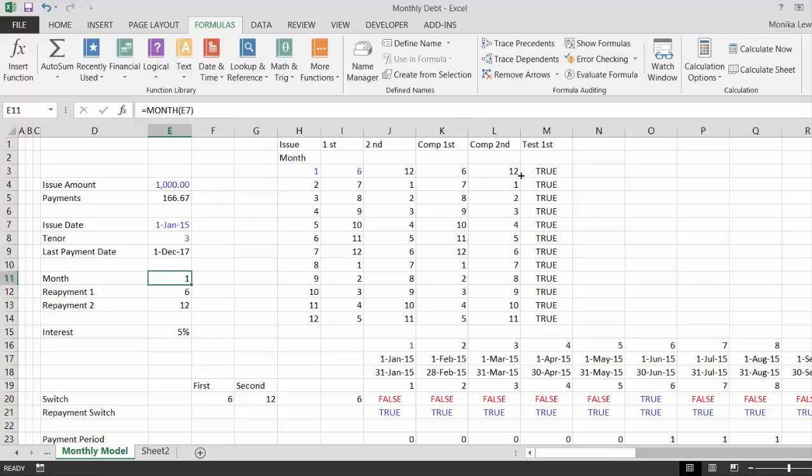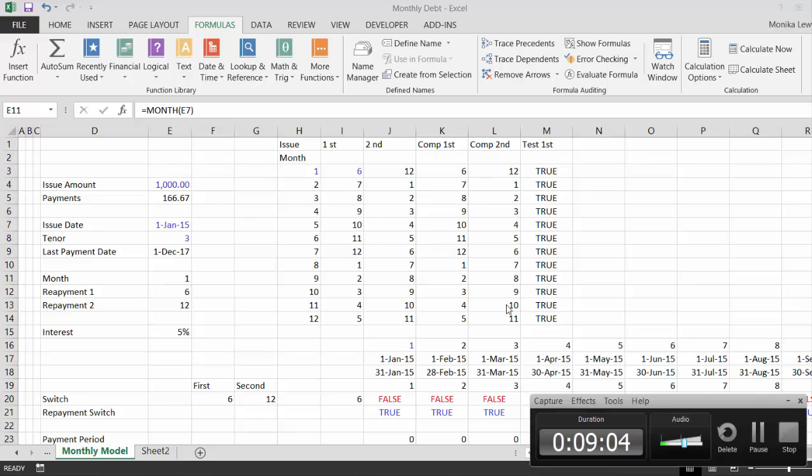And I'm gonna stop this and call this monthly issue dates, because it's such a pain.